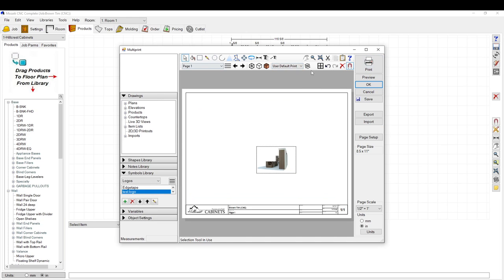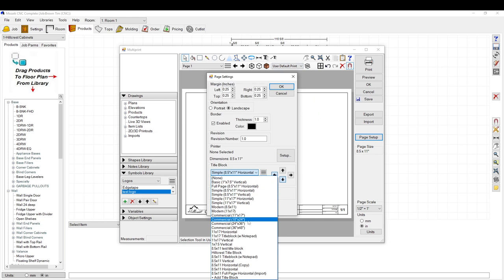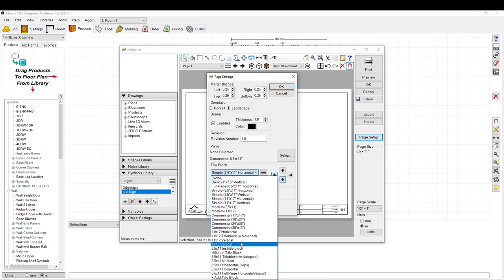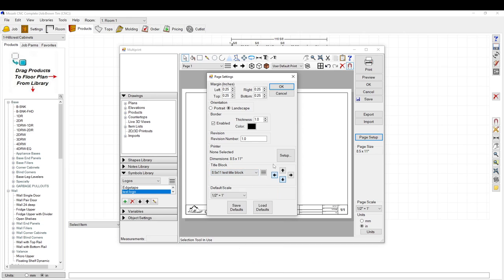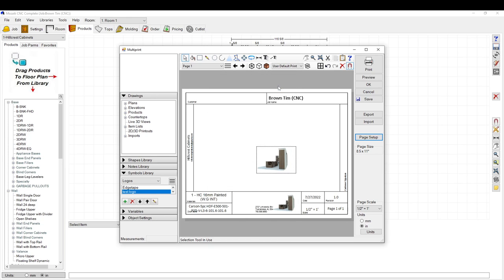We're back in the Multi-Print menu. Go to Page Setup and select the title block we were working on, click OK. You can delete the old one. You can see the logo has now been added to the title block.